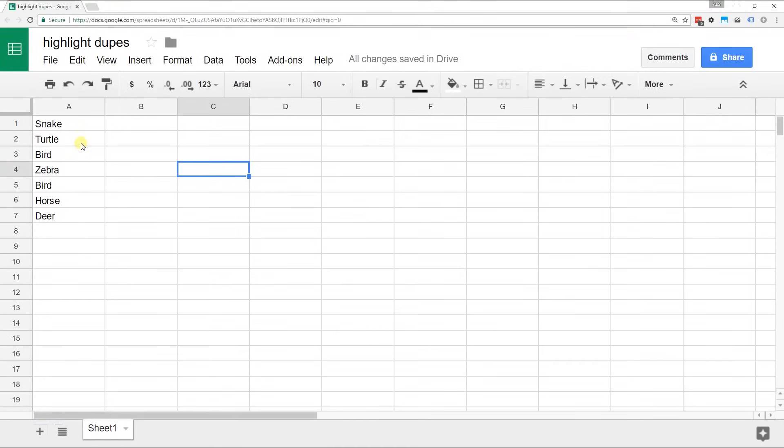If you're using Google Sheets and you have a column of values and you want to highlight just the duplicate values, there's a pretty easy way to do that.